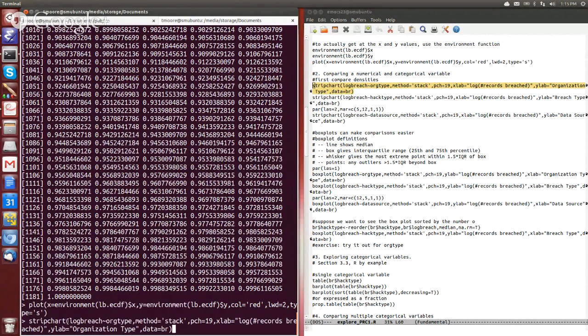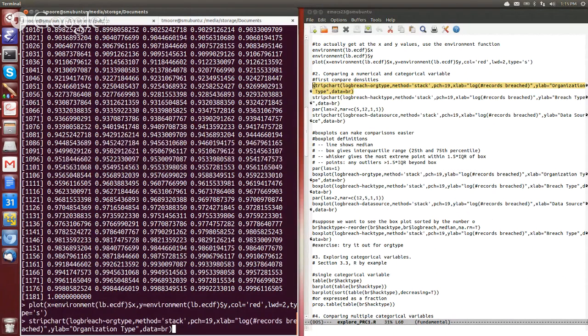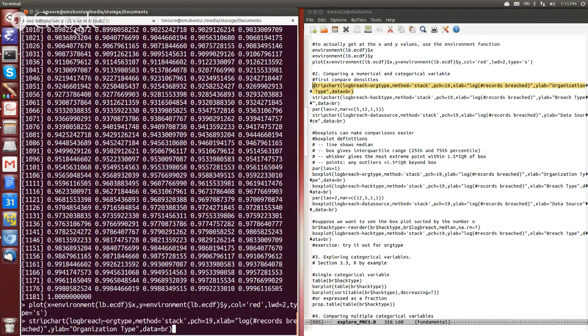We can do that using this little bit of code here where we have what we pass as our argument to strip chart now a formula. And this formula tells us that the first variable we pass is our dependent variable.